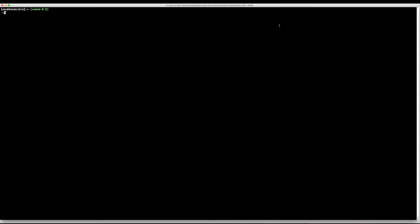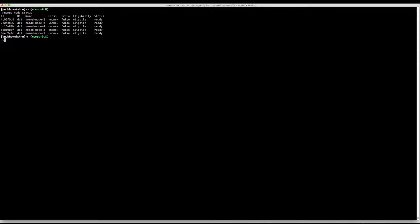For this video I already have a Nomad cluster up and running, so let's list all the nodes in the cluster. We say Nomad node status. Here we have the five nodes that are ready to be scheduled on.